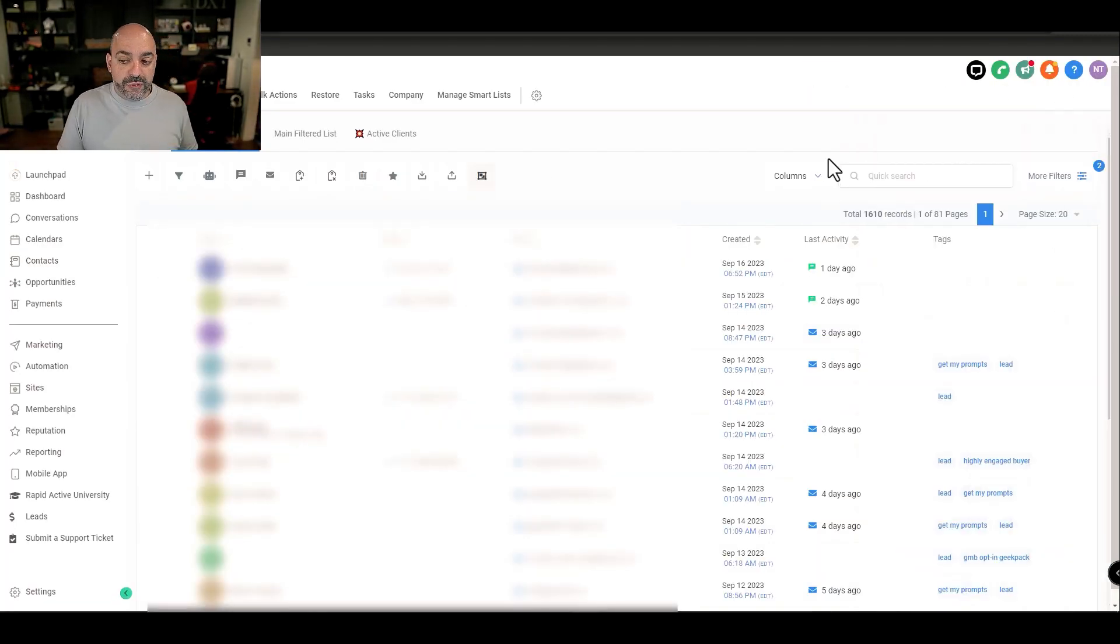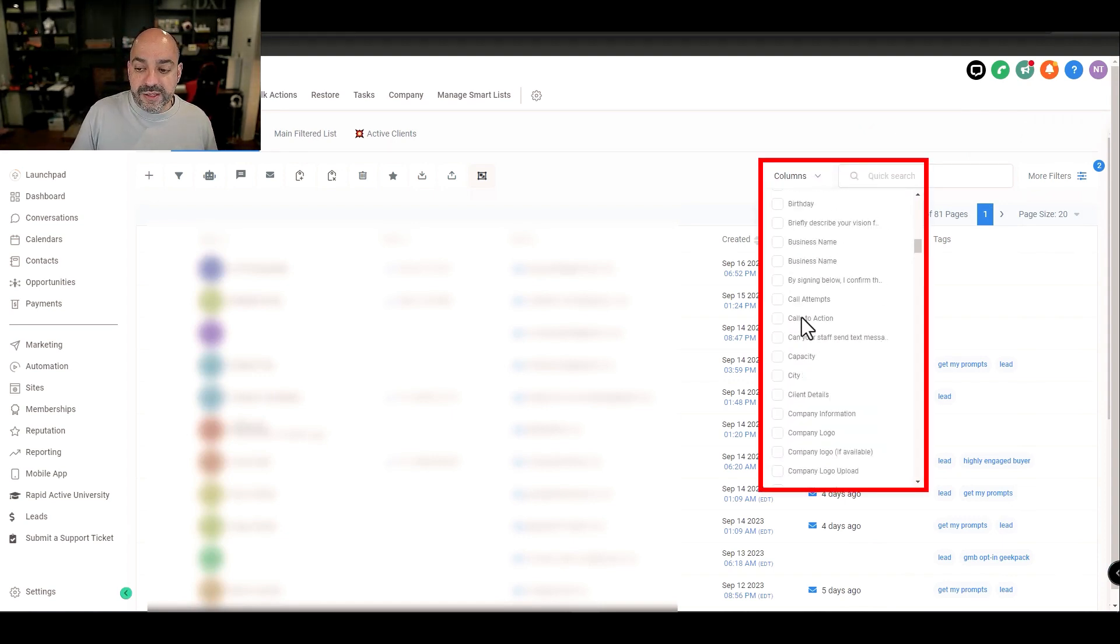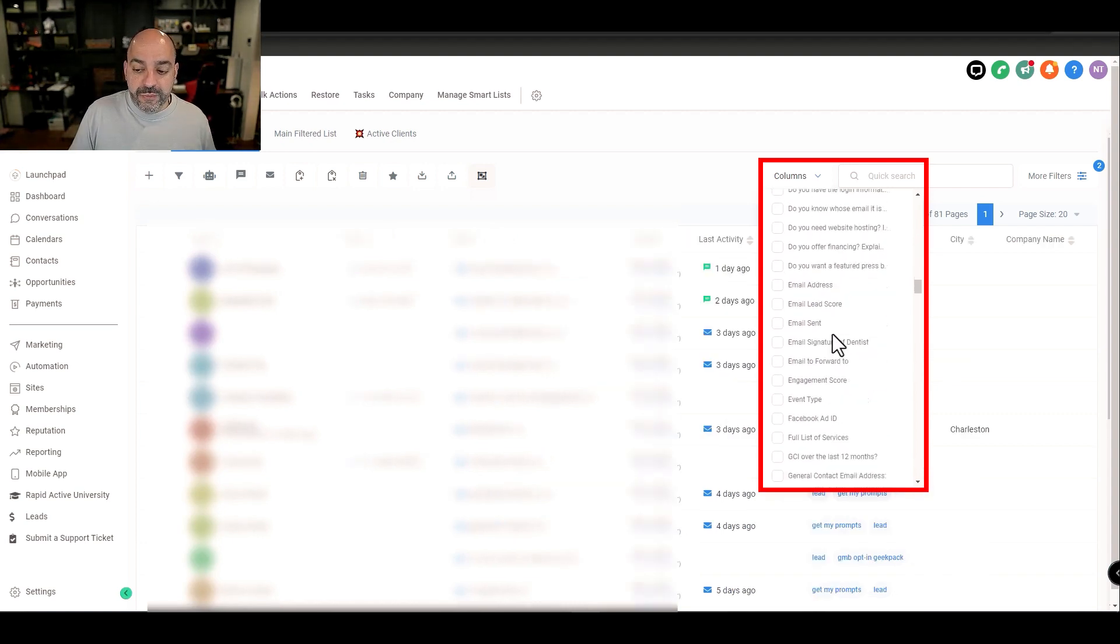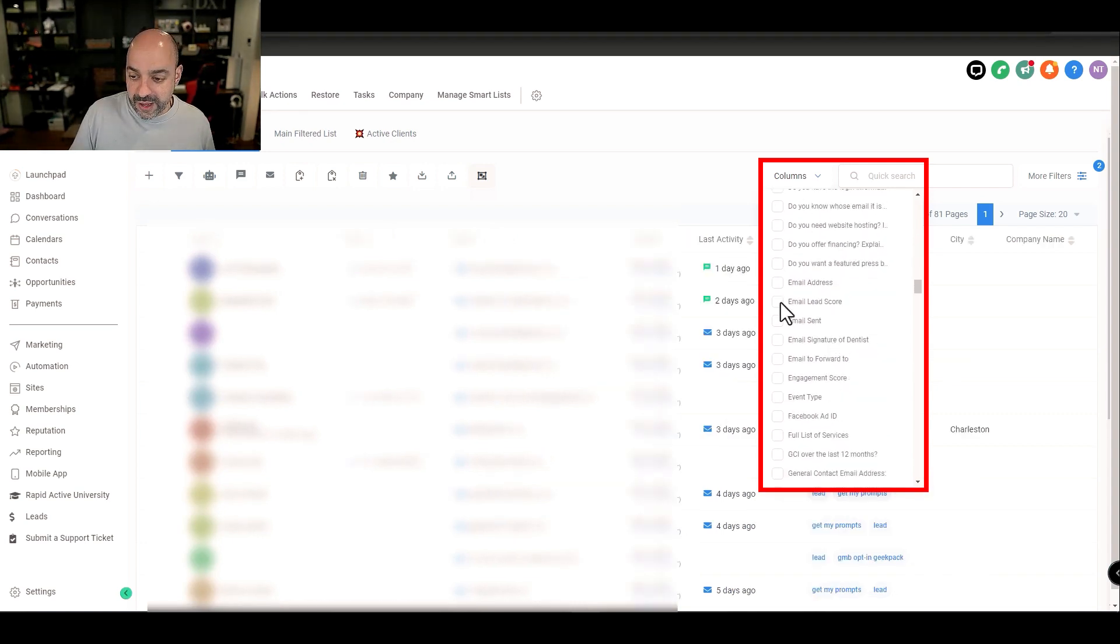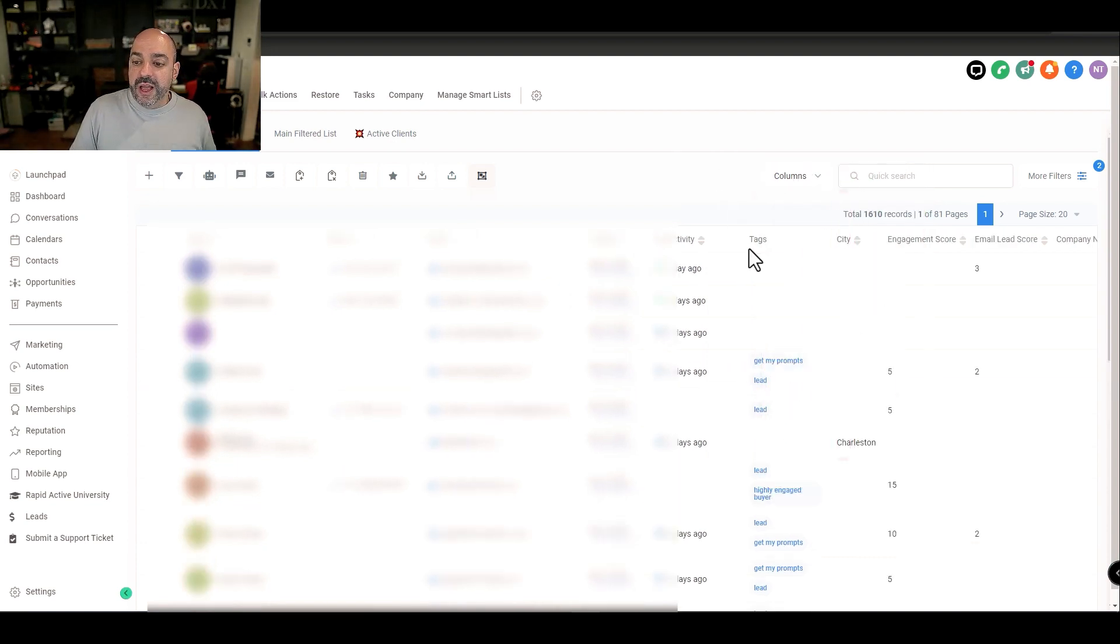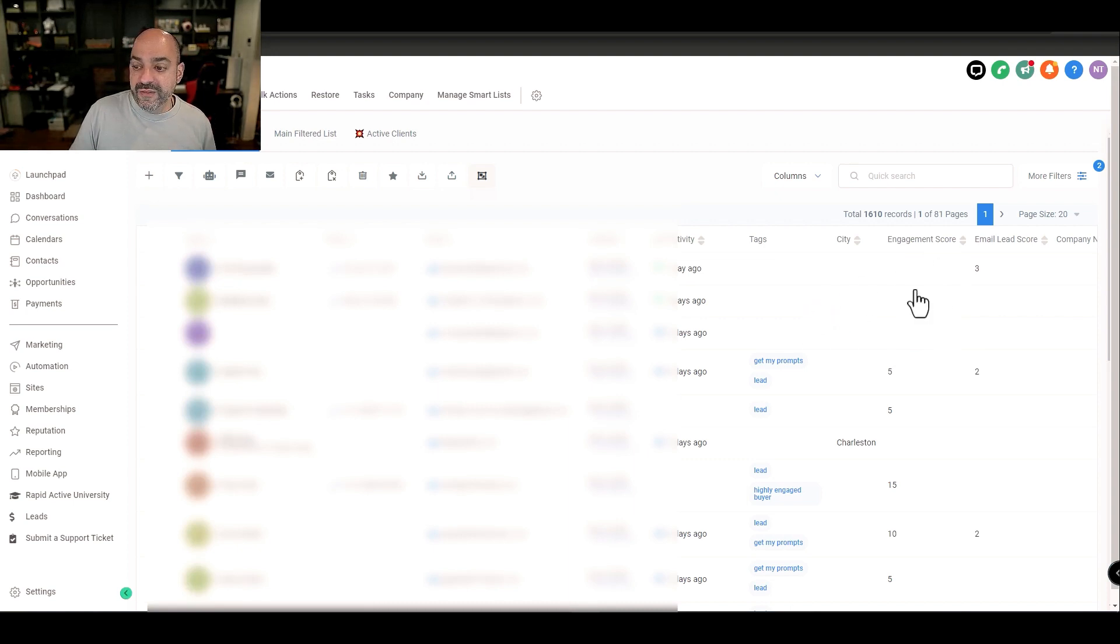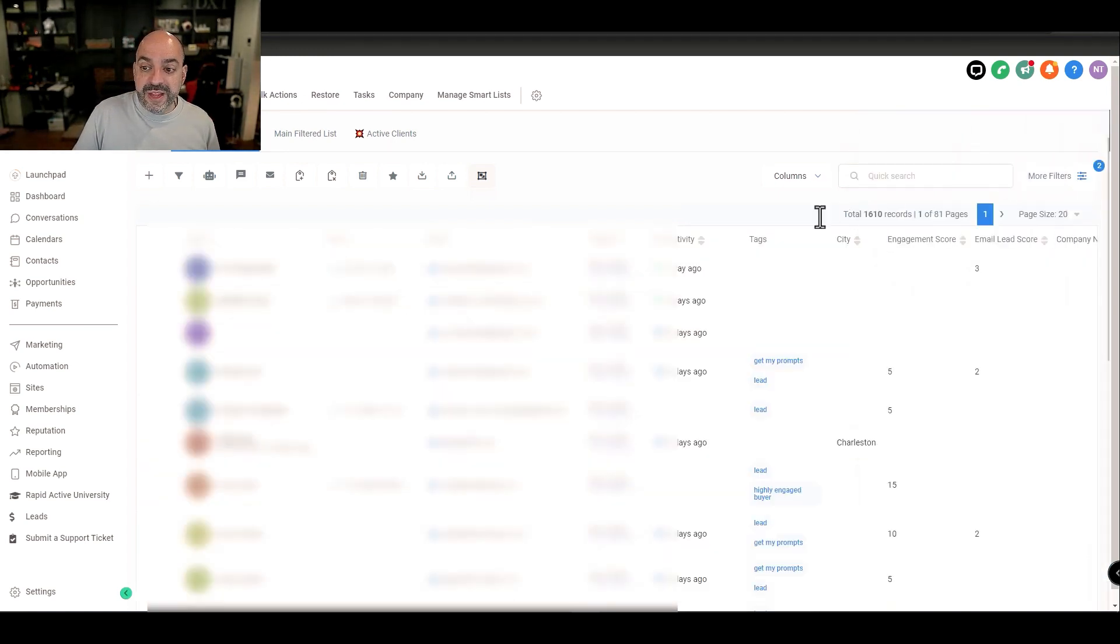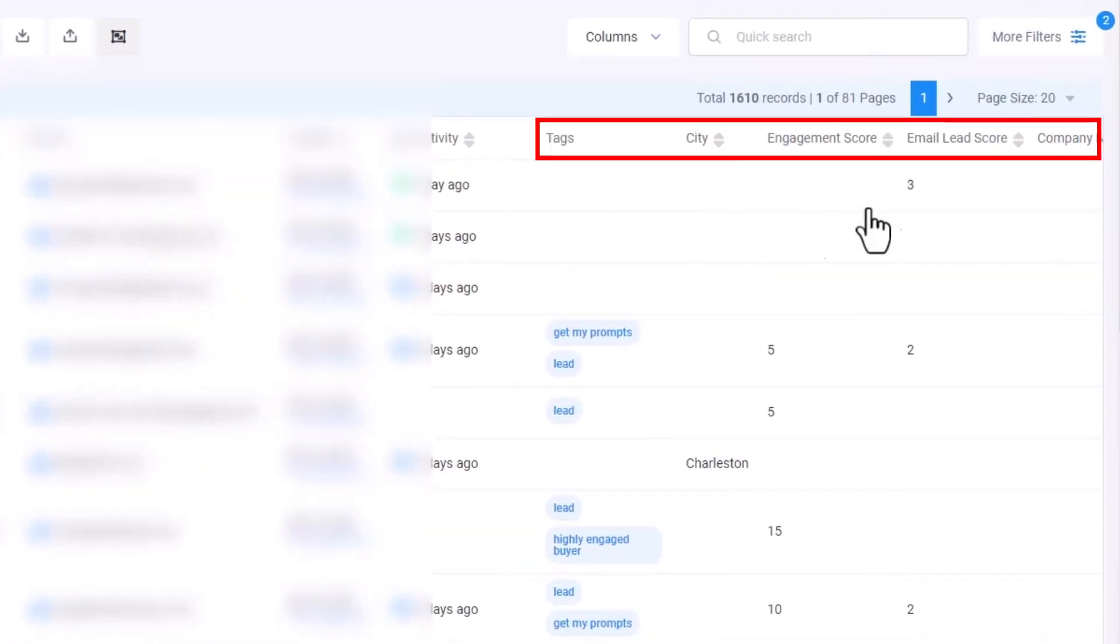Now the cool thing about this is, if you come in here and you wanted to maybe have the city that they're located in or their company name, or you wanted to have engagement scores, and we have email lead scores and engagement scores, and now I can tell who's engaged or not and I have other columns.